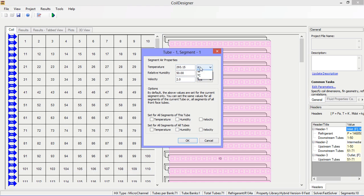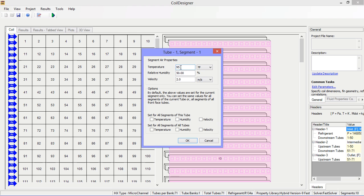Here you can specify the temperature, relative humidity, and velocity for each and every one of the segments across the front of the coil if you so desire. This allows you to account for 2D air maldistribution.